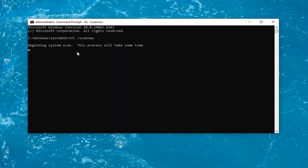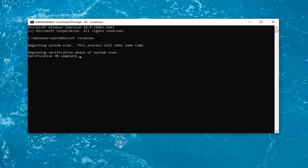Hit Enter on the keyboard to begin the system scan. This will take some time to run, so please be patient.